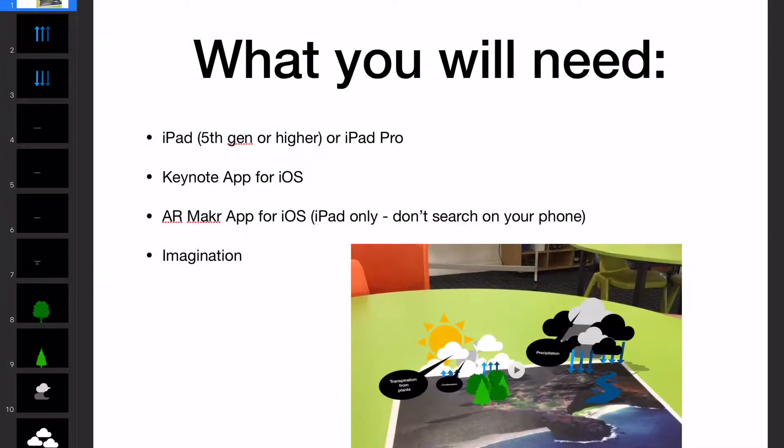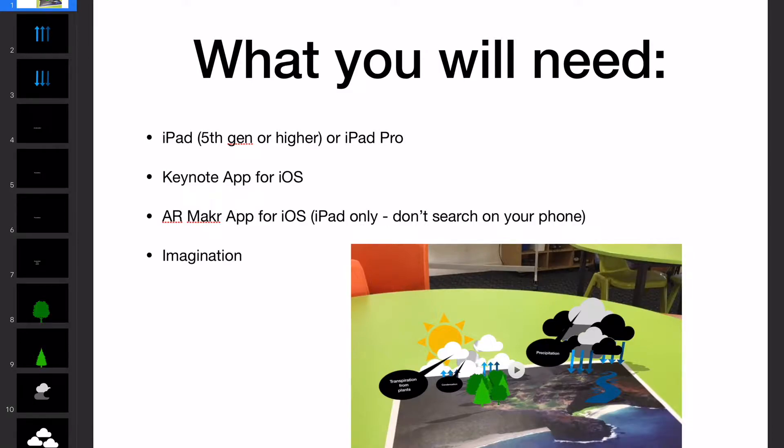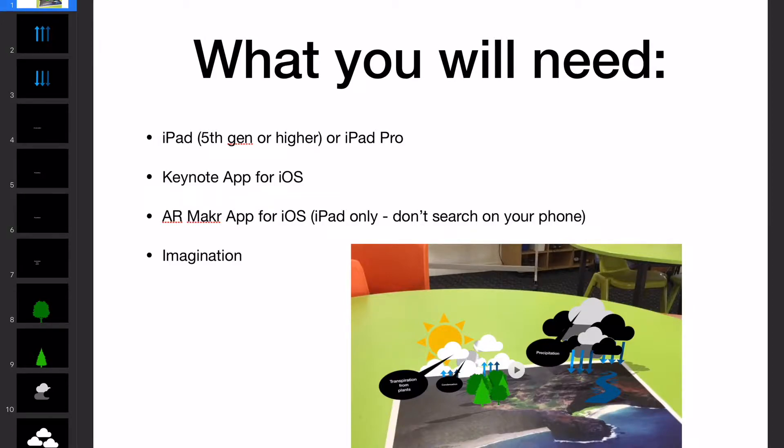Hello, Paul Hamilton here. There's been lots of interest in the water cycle AR demo that I gave, so I thought I'd step you through the process. I'll go really slowly. It's really simple to do.